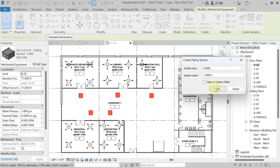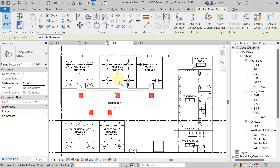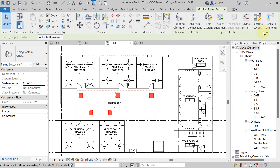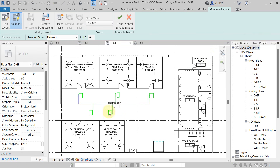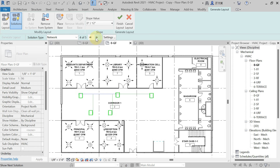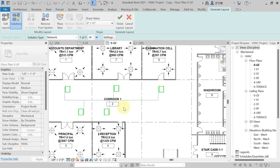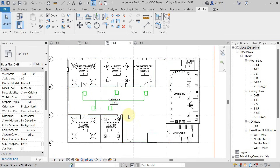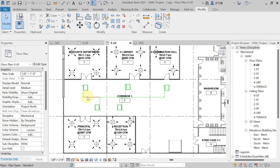First I will show you the chilled water supply pipe — hit on Chilled Water Supply. Now you will get the option Generate Layout in the Layout panel. Hit on Generate Layout. Here you will get different pipe routings, and as per your requirement you can select any of the routings. I am selecting the first one — hit on Finish Layout.